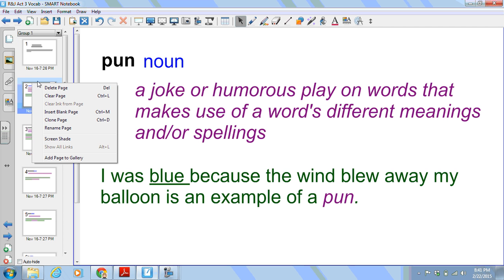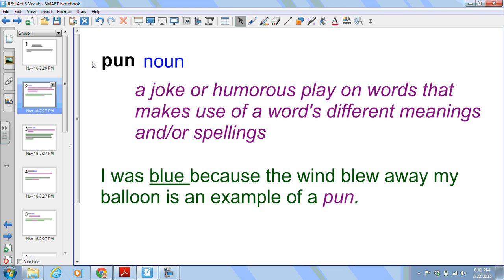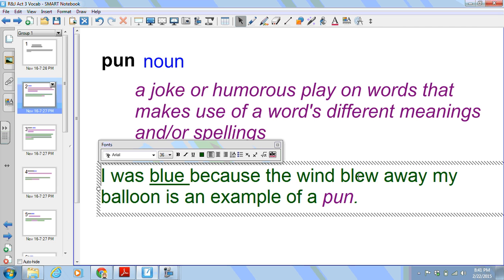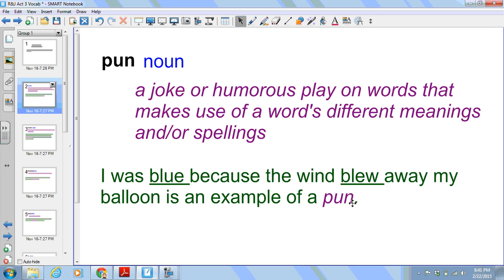Our first word of the week is pun. This is a noun. A pun is a joke or humorous play on words that makes use of a word's different meanings and or spellings. The sample sentence is: 'I was blue because the wind blew away my balloon' — an example of a pun. I'm going to underline both words blue and blew — they're spelled differently but sound the same.